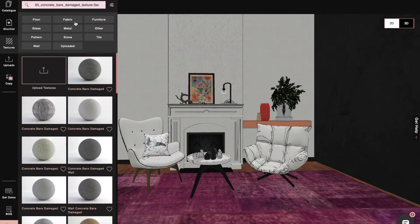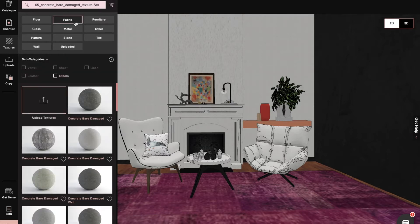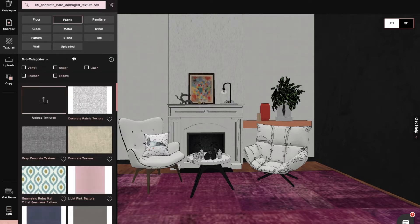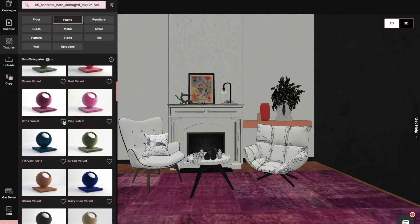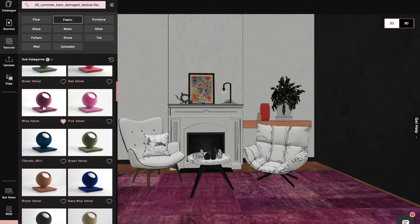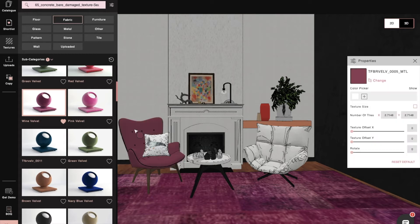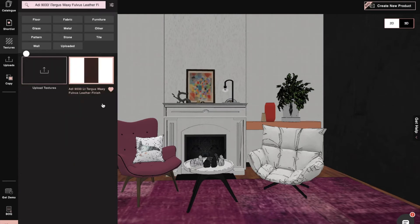First, we'll select the fabric category and then click on velvet, where we'll find multiple velvet texture options. We'll select the wine velvet for our chair.